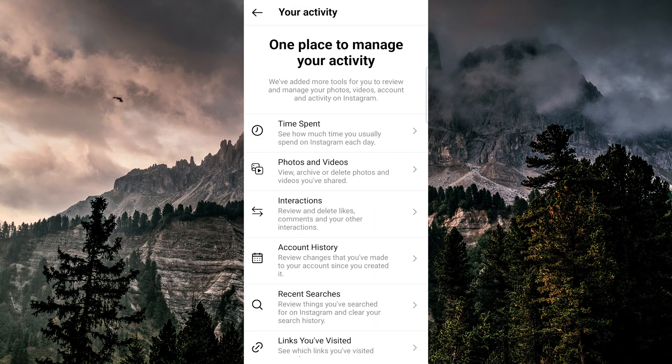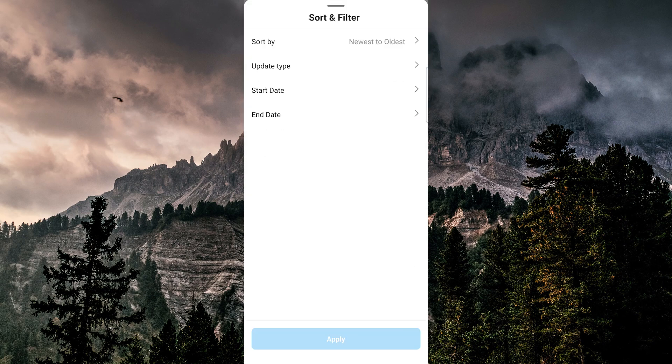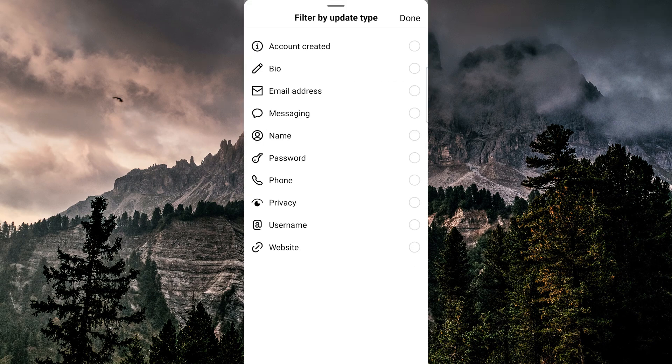In the account history section, you can filter for password changes by tapping on sort and filter, and then select update type, and then finally password.